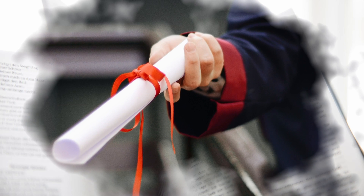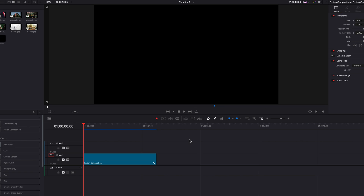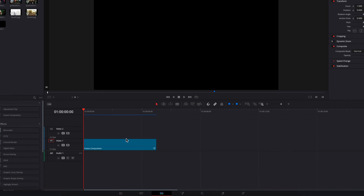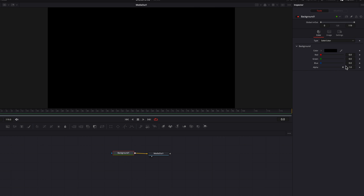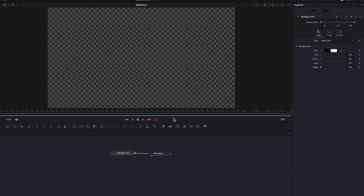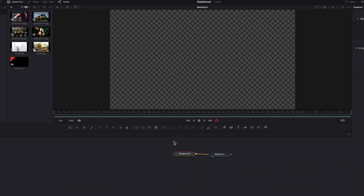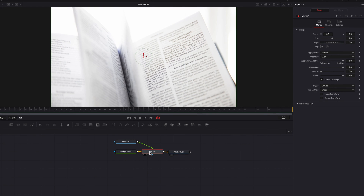As per usual, we're going to start with a fusion composition clip. Let's take it to the fusion page and bring in a background node. The first thing we're going to do is to change the alpha setting to zero. Now let's bring in the background that we'll be using for this effect and attach it to the background node as a foreground — essentially we're just using this background node to set the size for the entire video.